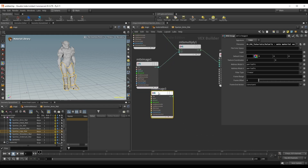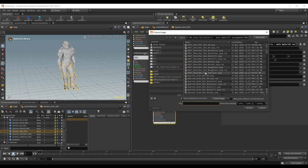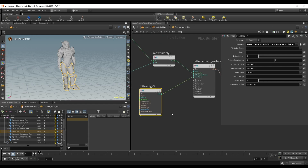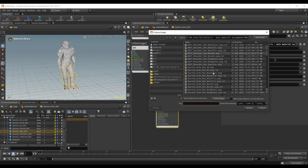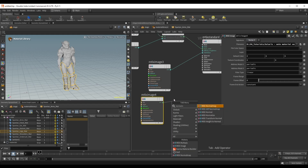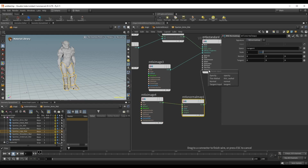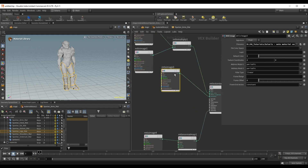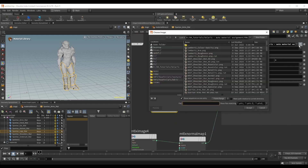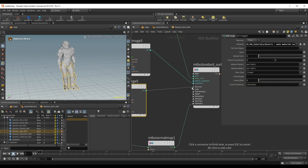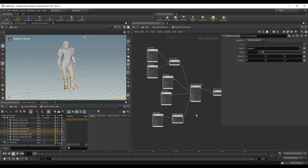Let's dive inside, get rid of material properties, displacement, and inputs we don't need. We'll start with an mtlx image node for the textures. Let's bring in the spartan arms mat AO — this should be a float signature. Duplicate it for the base color with a color signature, plug it into base color, and multiply by the AO. Make another copy for metallic — also a float — and plug it into the metalness input. Then bring in the normal with a vector3 signature, run it through a normal map node into the geometry normal slot. Finally copy the metallic node, bring in roughness as a float, and plug it into specular roughness.